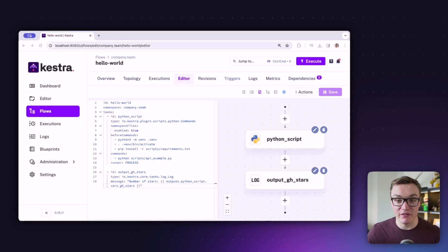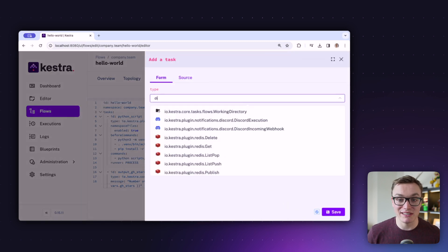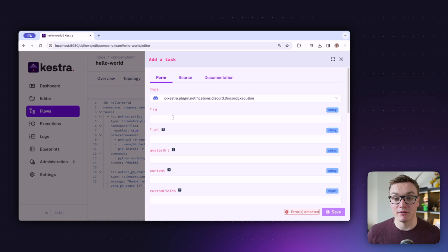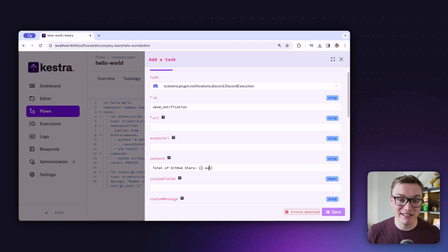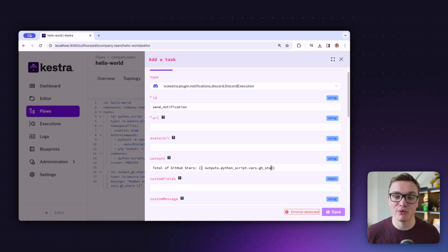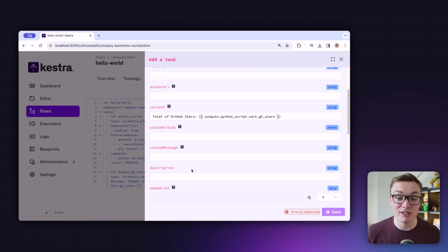Let's take it even further and send a Discord notification so I can see the star count without digging through Kestra's logs. Like before, let's add a new task — we can do this via the topology view or in the YAML. I'll press plus in the topology view and search for Discord. We want Discord Execution, which sends a message to Discord. The platform shows us what's required as well as the optional properties and what they do.